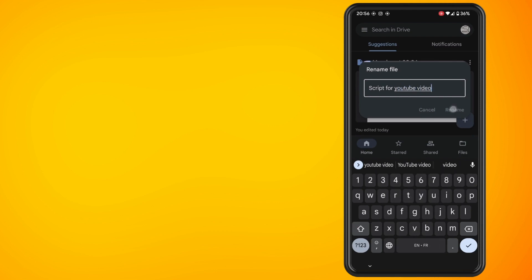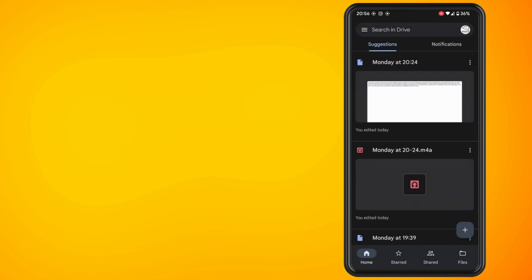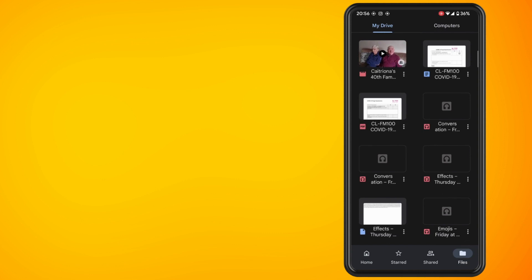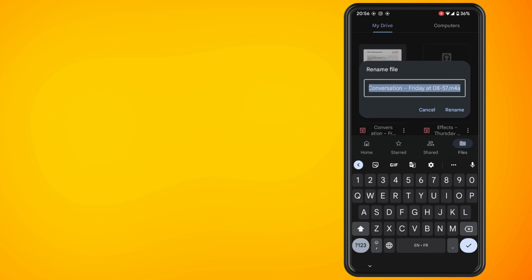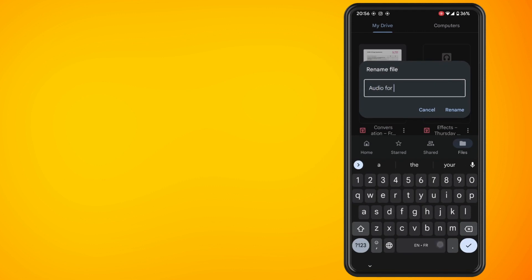I'll do another one just by going into my main drive here, tapping on the three dots, hitting the rename button again, and then giving it a name. That's all there is to it.